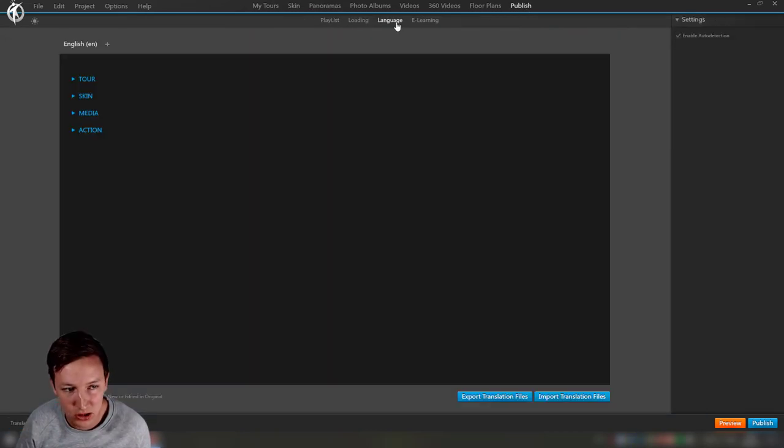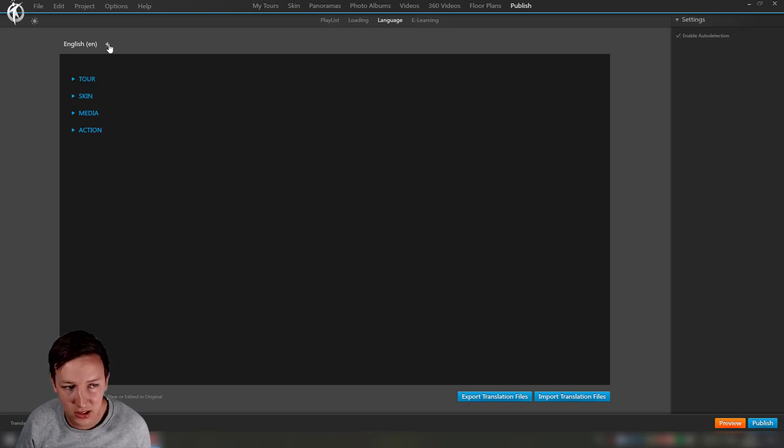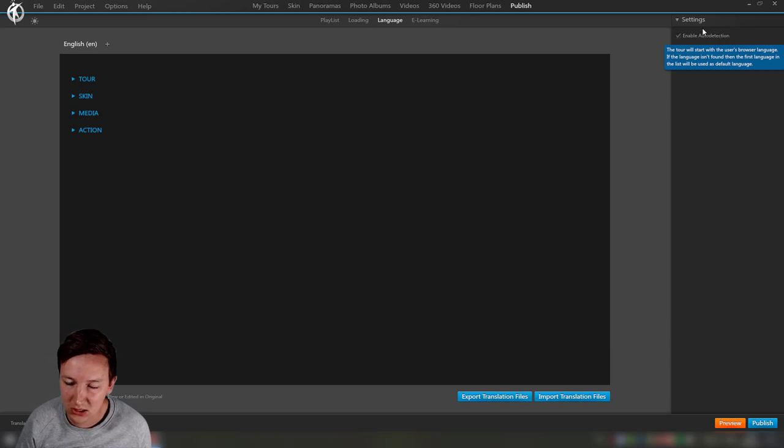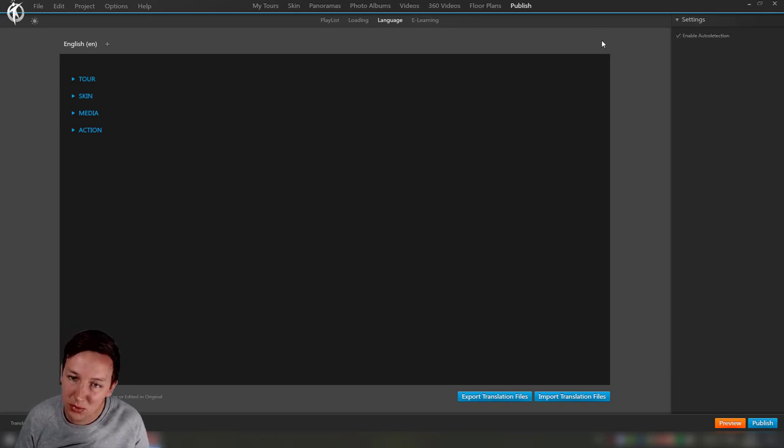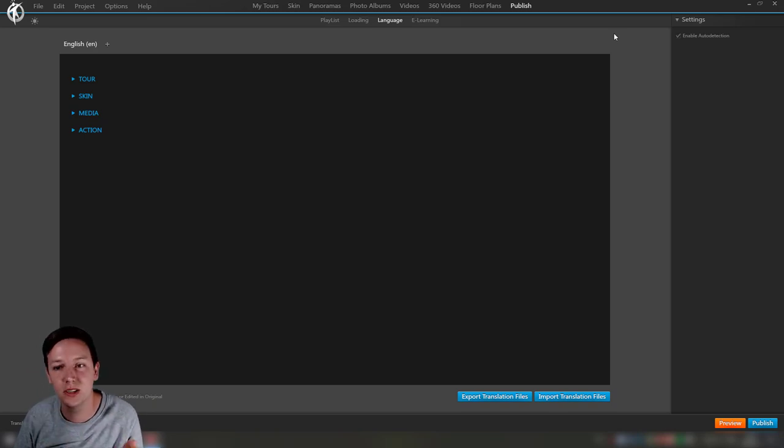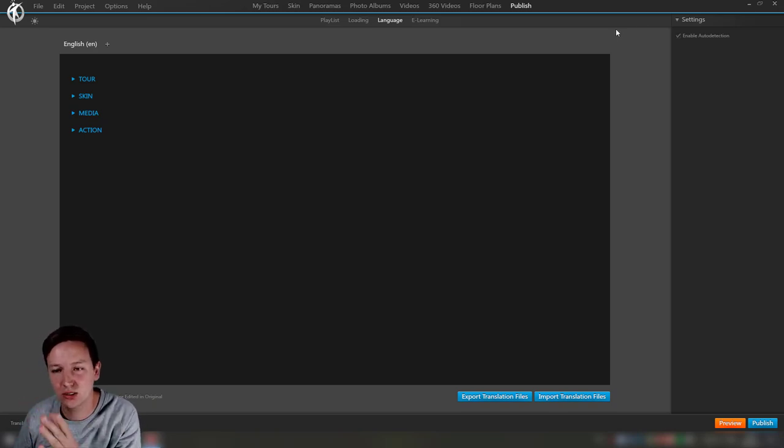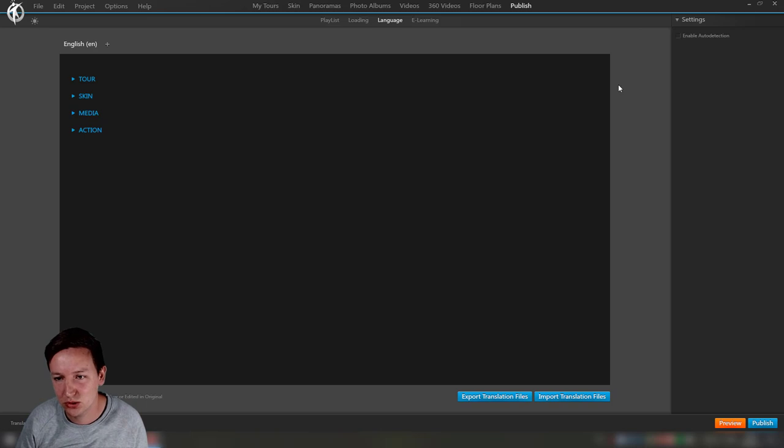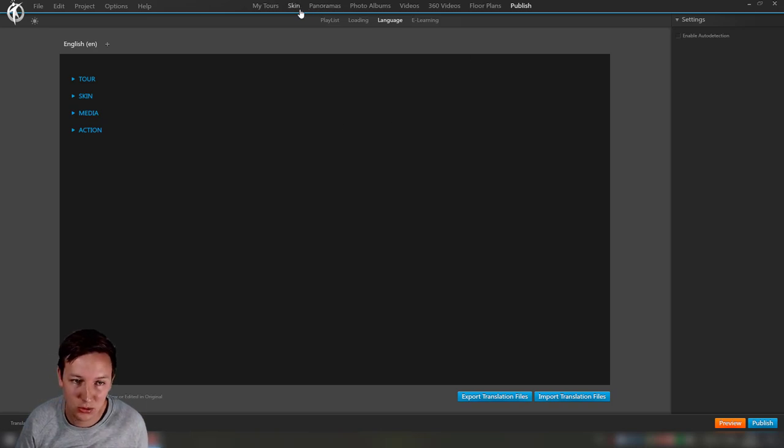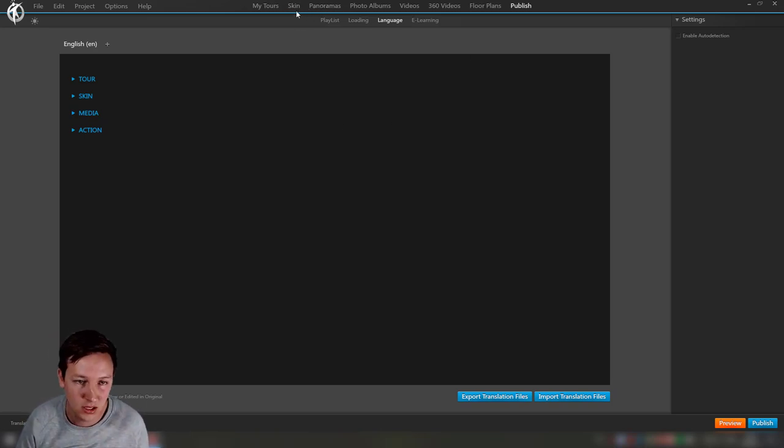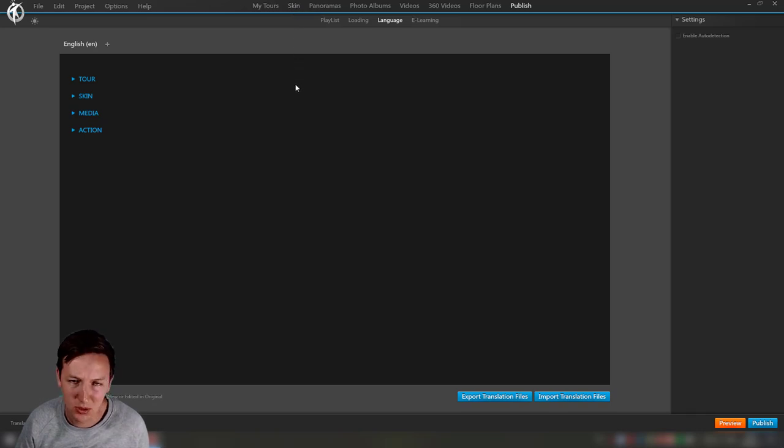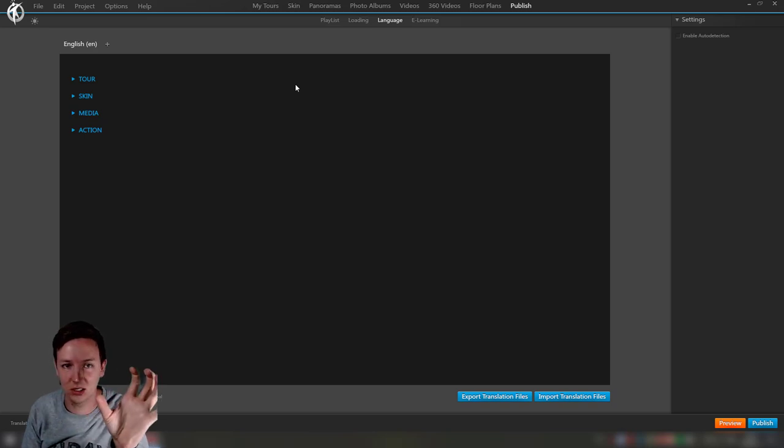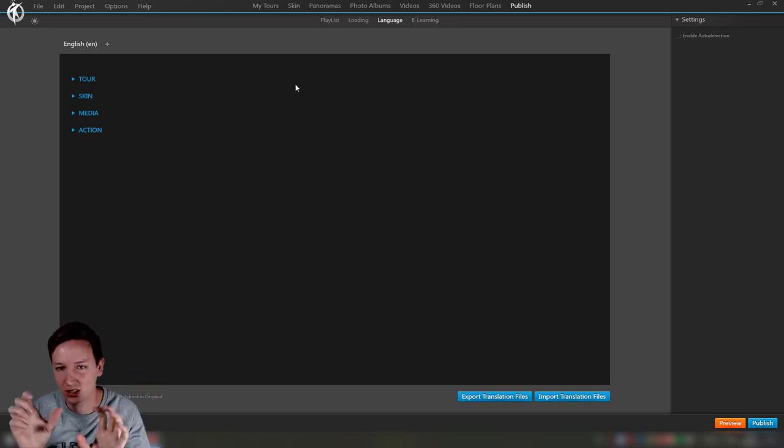Let's go to publish, language. Here we can say enable auto detection. This could be nice, but in this case what we're planning for having the image and video hotspots replaced as well, this is not a very nice thing to have. So I'm going to disable this and I want people to select it before entering the tour.